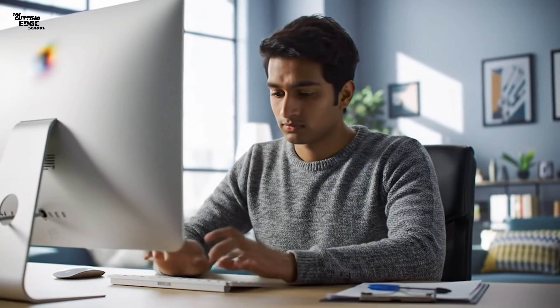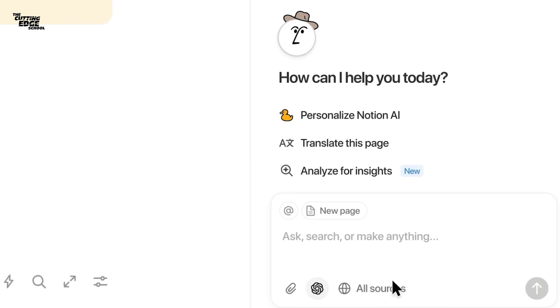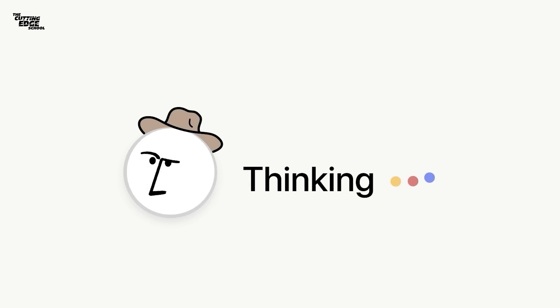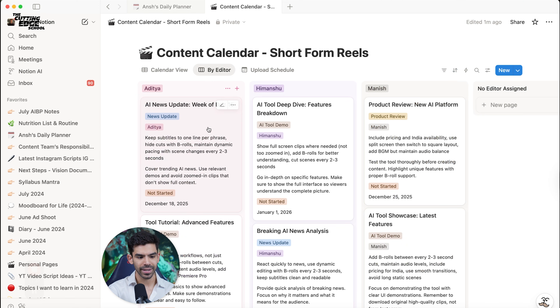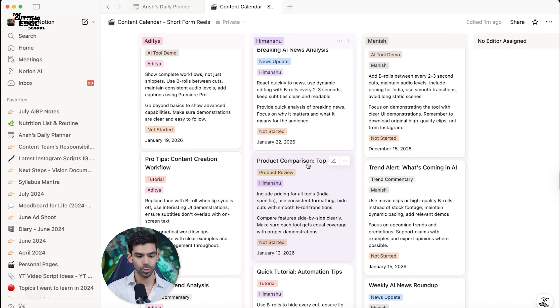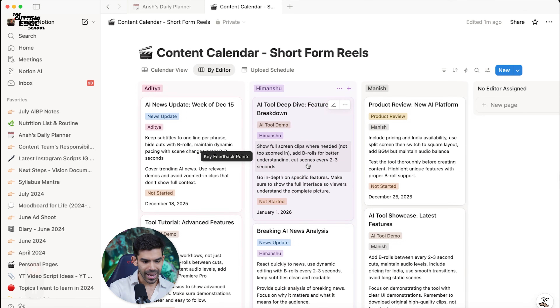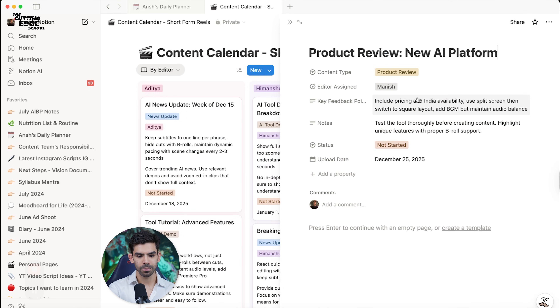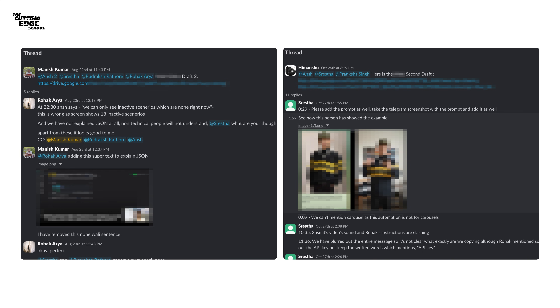This is truly game-changing — whether you're a student, an entrepreneur, or a product manager, creating all of these databases in one single shot is extremely useful. And if you make a mistake in your prompt, the Notion agent will automatically suggest better ideas. Going by the editor view, it has created a proper database with the idea, tagged the person, and created timelines for each. Imagine the level of productivity this can unlock, because it has taken all of the context from my Slack and my previous Notion pages.